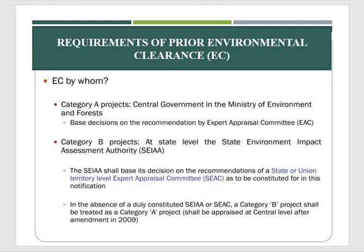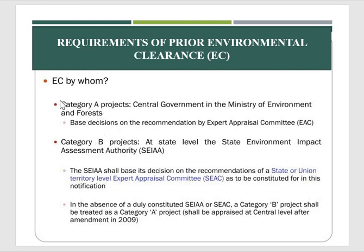For Category A projects, the environmental clearance is done by the central government in the Ministry of Environment and Forests. For Category B projects at the state level, the State Environment Impact Assessment Authority (SEIAA) makes decisions based on recommendations from the State Expert Appraisal Committee (SEAC). In the absence of SEIAA and SEAC, Category B projects are treated as Category A and appraised by the central government.